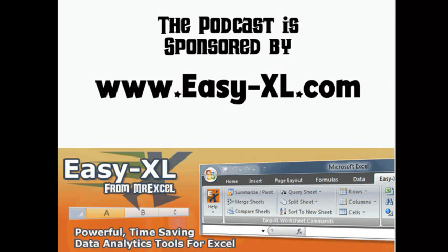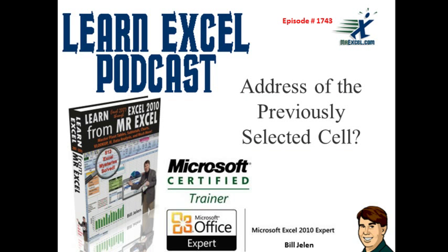The MrExcel Podcast is sponsored by Easy-XL. Learn Excel from MrExcel Podcast, Episode 1743, Address of the Previously Selected Cell.